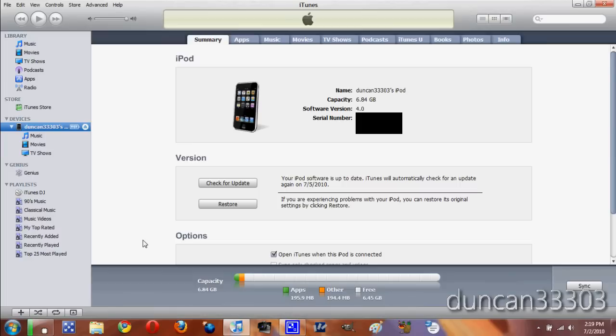Open up iTunes, plug your iPod Touch or iPhone in, and let it sync. Be sure it's fully backed up because we're going to restore it. You might be able to do this with 'check for update', but I really doubt it. Just stick with restore - it's not a big deal.